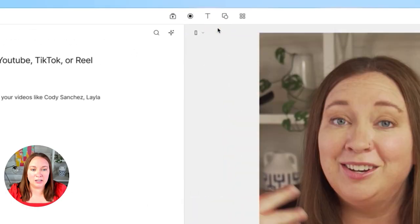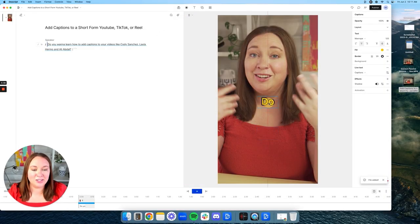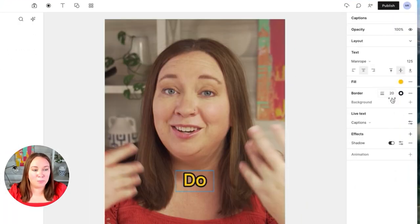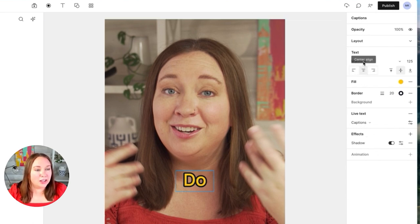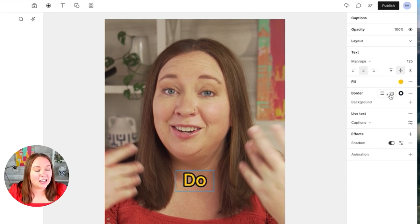Now click on Text and click on Captions. As you can see, I already have my captions set — the color, border, and shadow are all configured. On the right-hand side you can click on the font you want; mine is on Manrope at 125-point font, center aligned. My border is set to 20 and I have the shadow turned on. You can just play around with these settings to find what works for you.